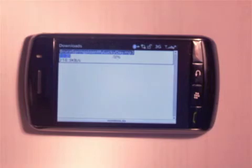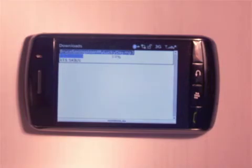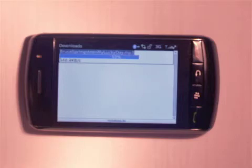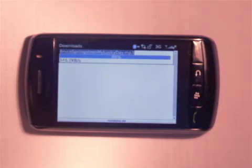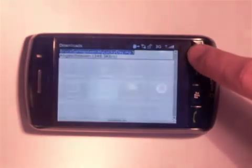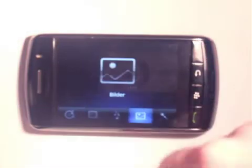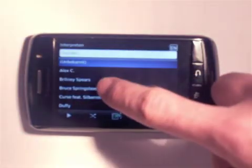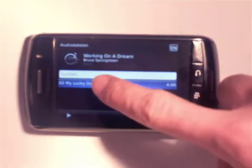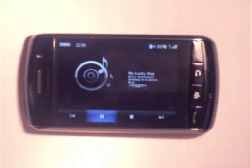The download starts. As you can see, it is pretty quick — I use a 3G connection from Vodafone. Just a few seconds and the file is transmitted. You can see the progress bar. Just a few seconds left. Download has been finished. Let's change over to the media player and listen to the file. Select music, artists, Bruce Springsteen, 'Working on a Dream.' Playback starts. Great.